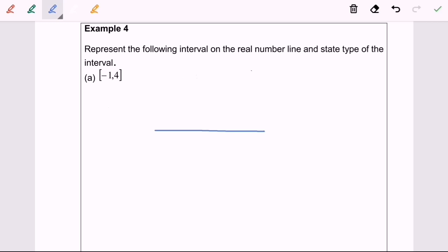Hi everyone, now I'm going to discuss Topic 1: Number Systems, Example 4 — represent the following interval on the real number line and state the types of interval. For 4a, we have the closed bracket from negative 1 until 4, close bracket.